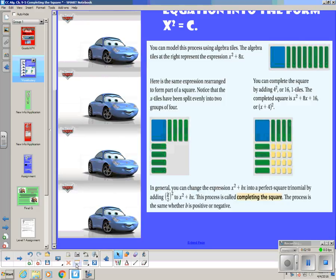In general, you can change the expression x squared plus bx into a perfect square trinomial by adding (b divided by 2) squared to it. You're adding that third term to get a perfect square trinomial. You may not remember this, but you actually have already done this — I believe it was the bonus question on your chapter 8 test. So hopefully it'll sound kind of familiar.